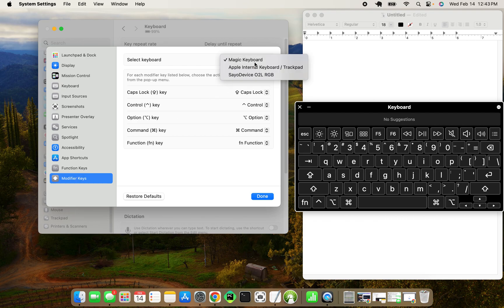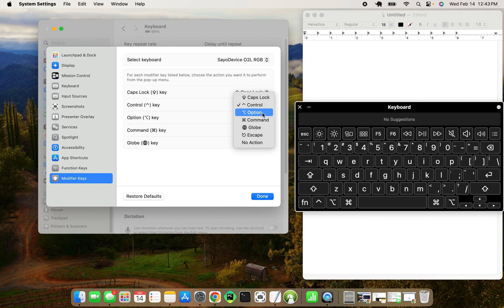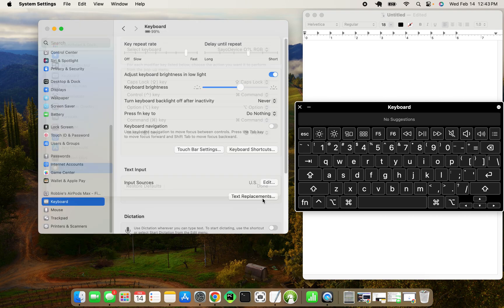You have to make sure that you're on the correct keyboard that you have plugged in. So this one's called the SEO device. And we want to change the control key to the command key. Hit done.